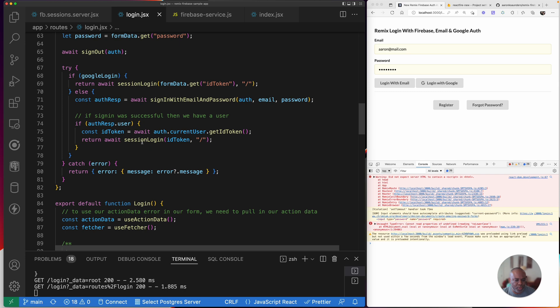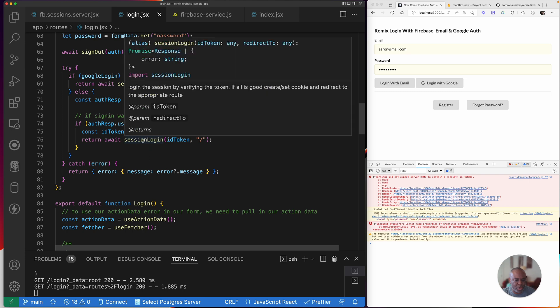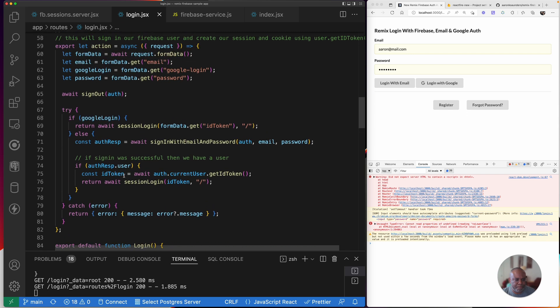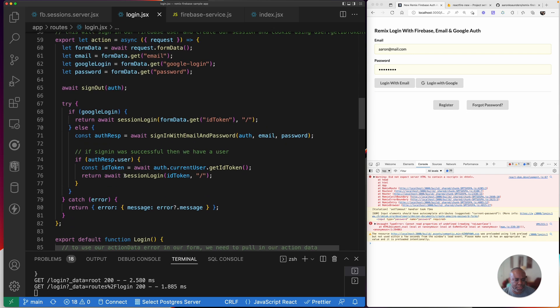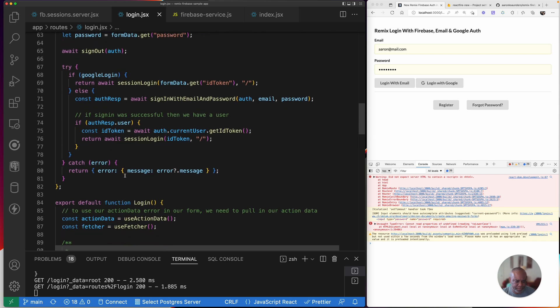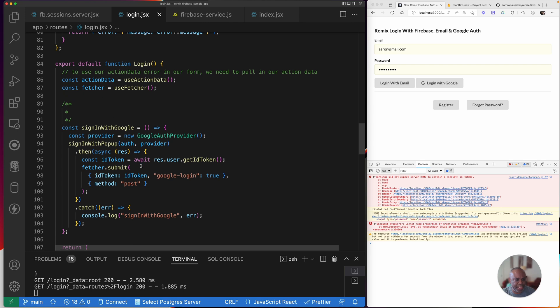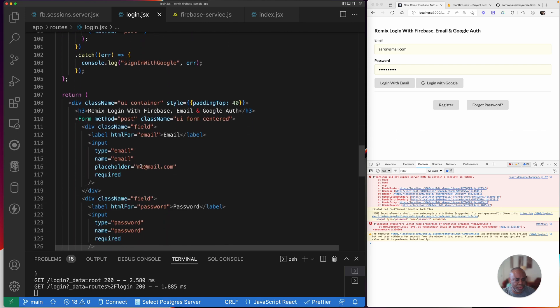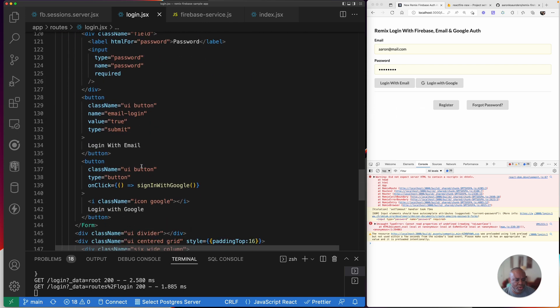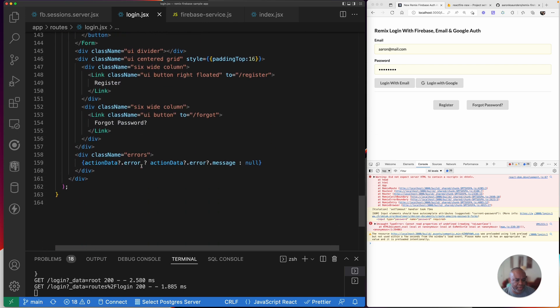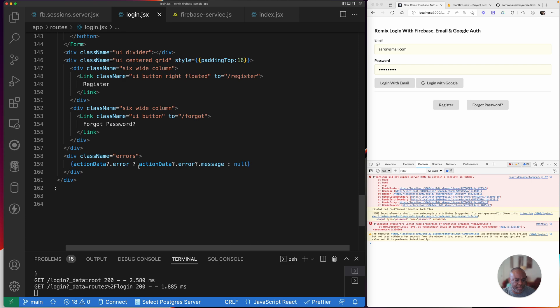And if it's successful, it's going to redirect to the index page. And so we already covered the session login file. Otherwise, if we got some error, we're going to pass the error back as action data. And you can see here, we're getting the action data. And if we run into an error, we're rendering the error down here at the bottom.